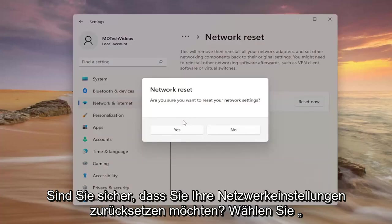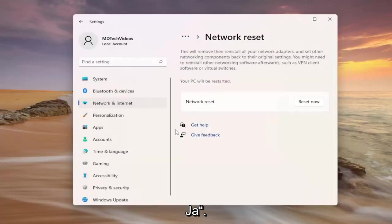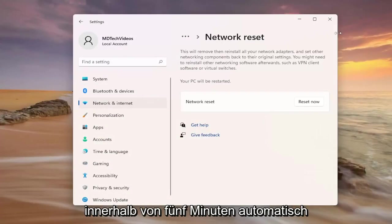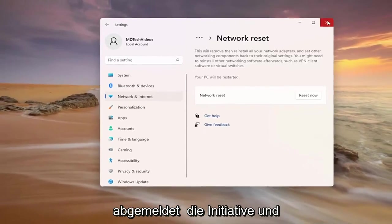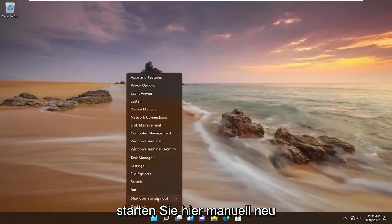Are you sure you want to reset your network settings? Select yes and you will automatically be signed out within five minutes, but we're going to take the initiative and restart manually here.